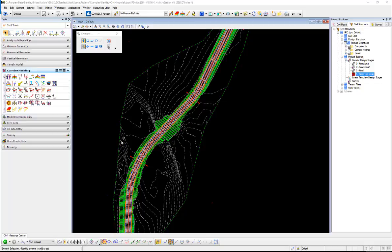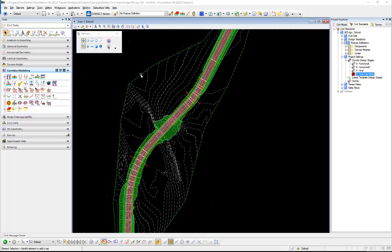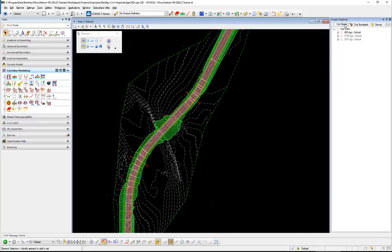Alright, so we want to look at the settings in the OpenRoads tools that affect what gets exported out to ICM. And the first thing I want to mention is that anything included in the civil model is going to be pushed out to the ICM.